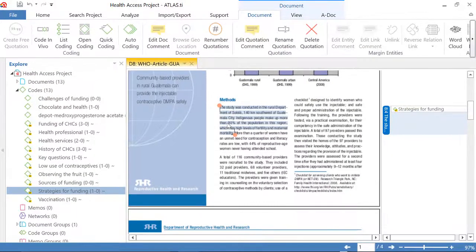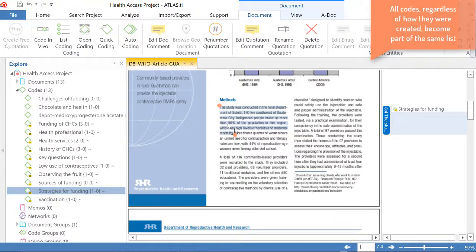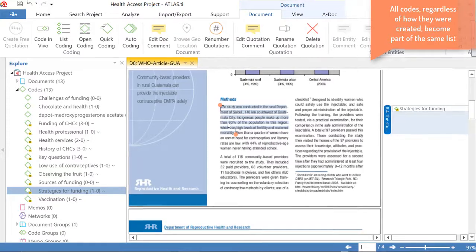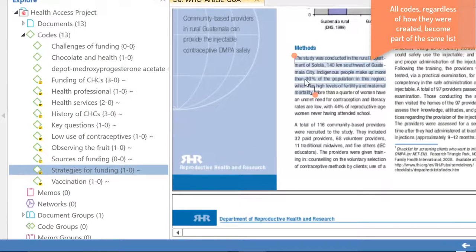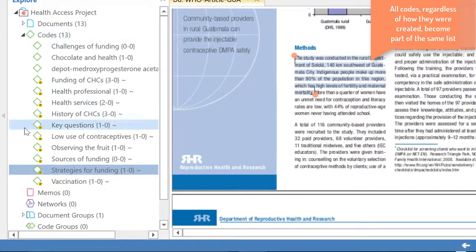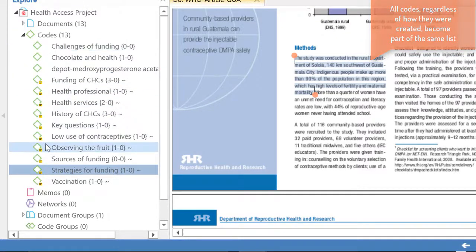Now, an important consideration to keep in mind is that all codes, regardless of how they have been created—either if they have emerged from reading the documents, or if you have created them more in a top-down manner, as we did now—they will always be part of a single list of codes, and you can access those codes in the navigator in this way.